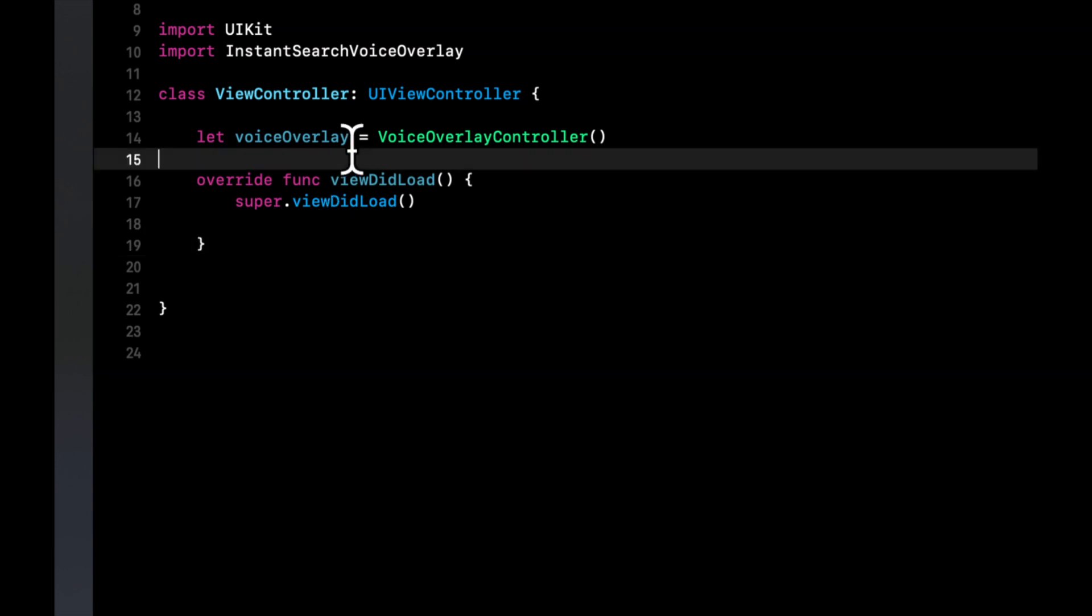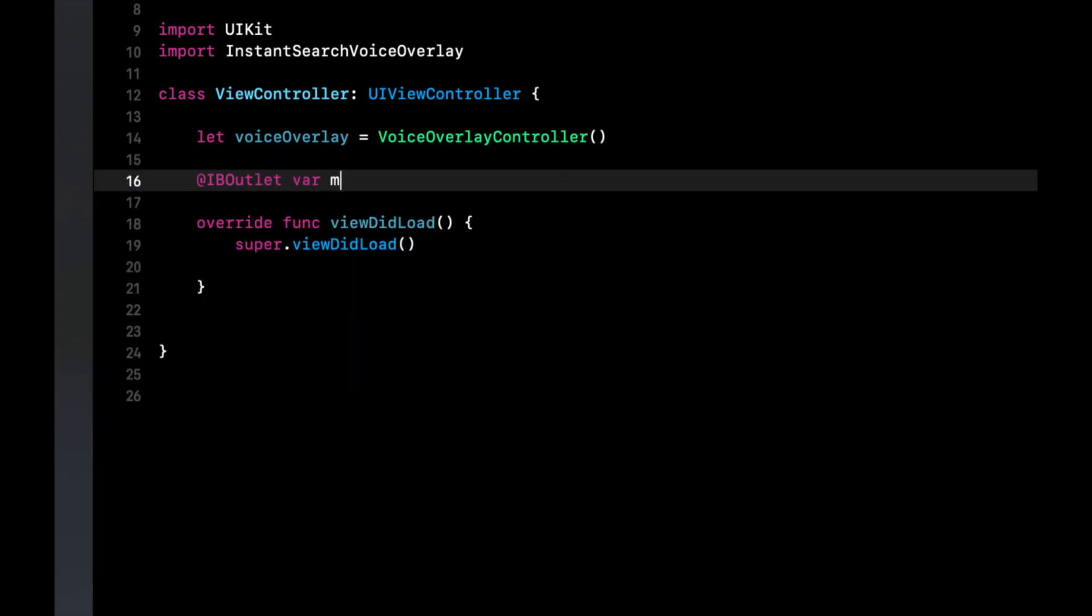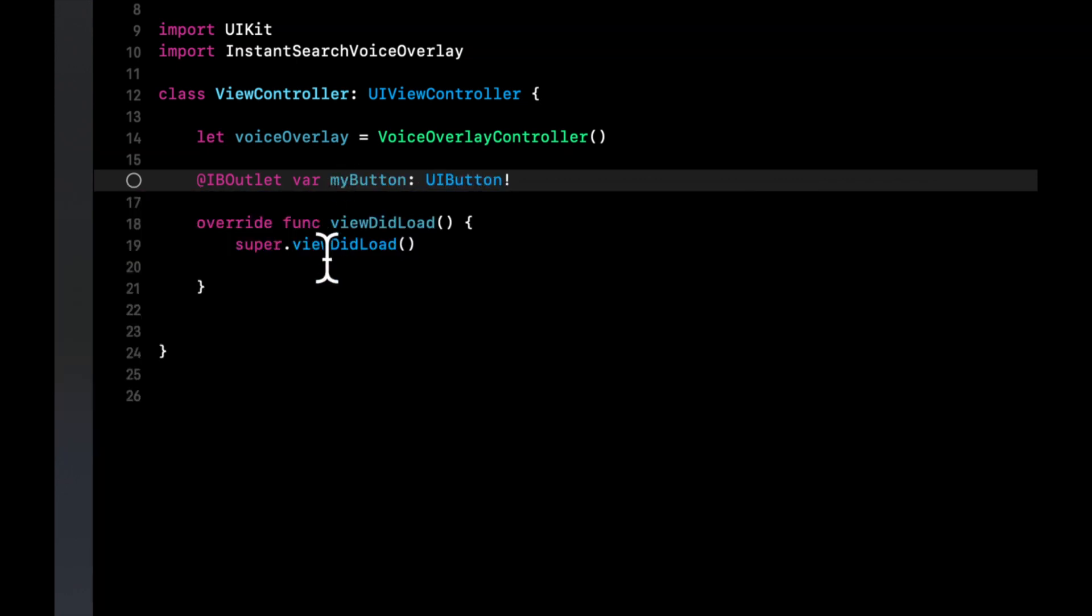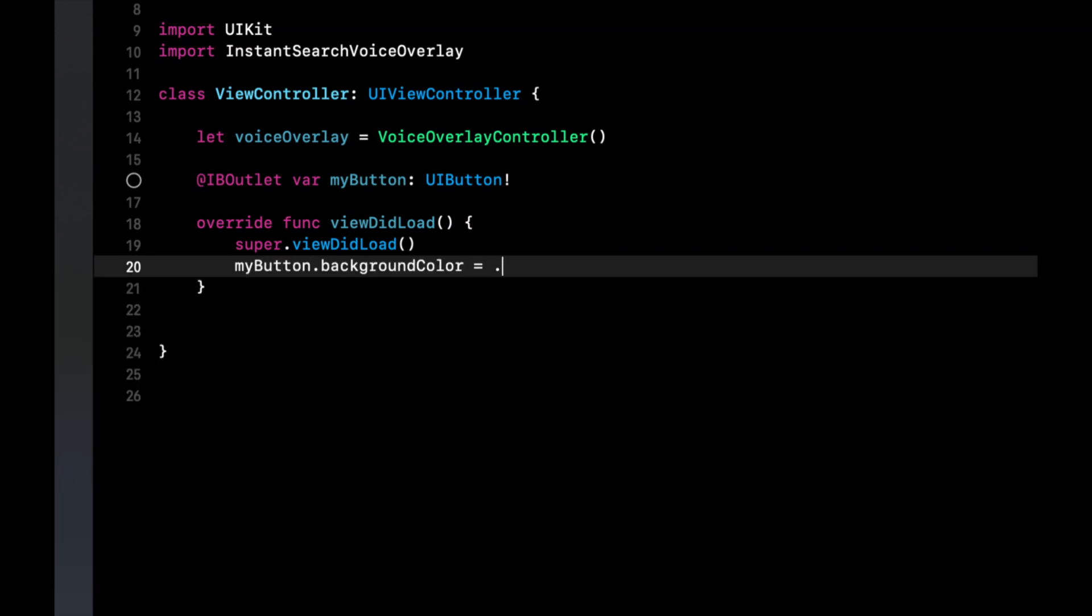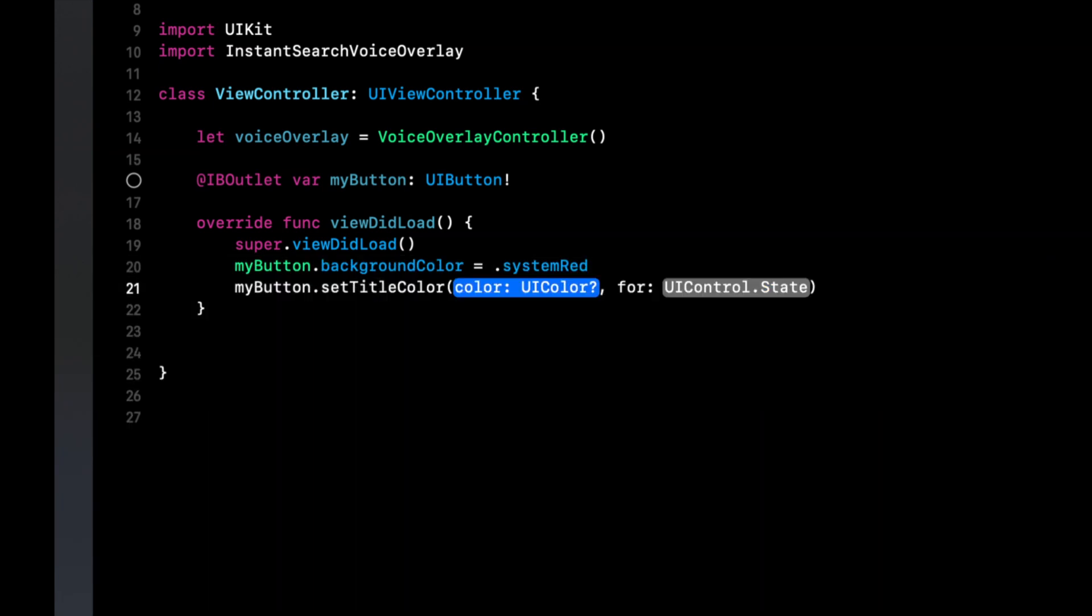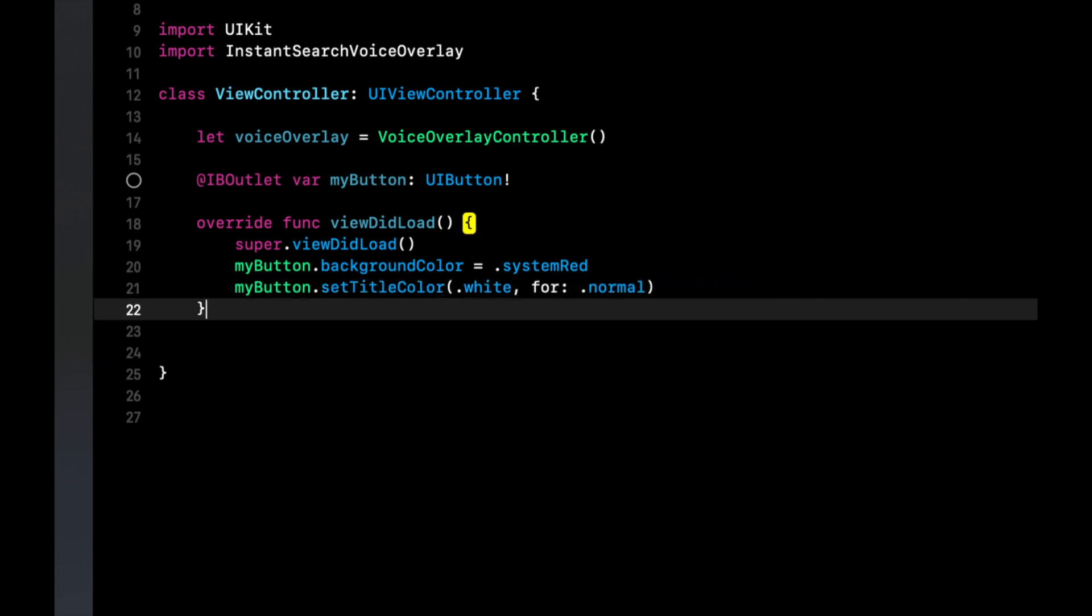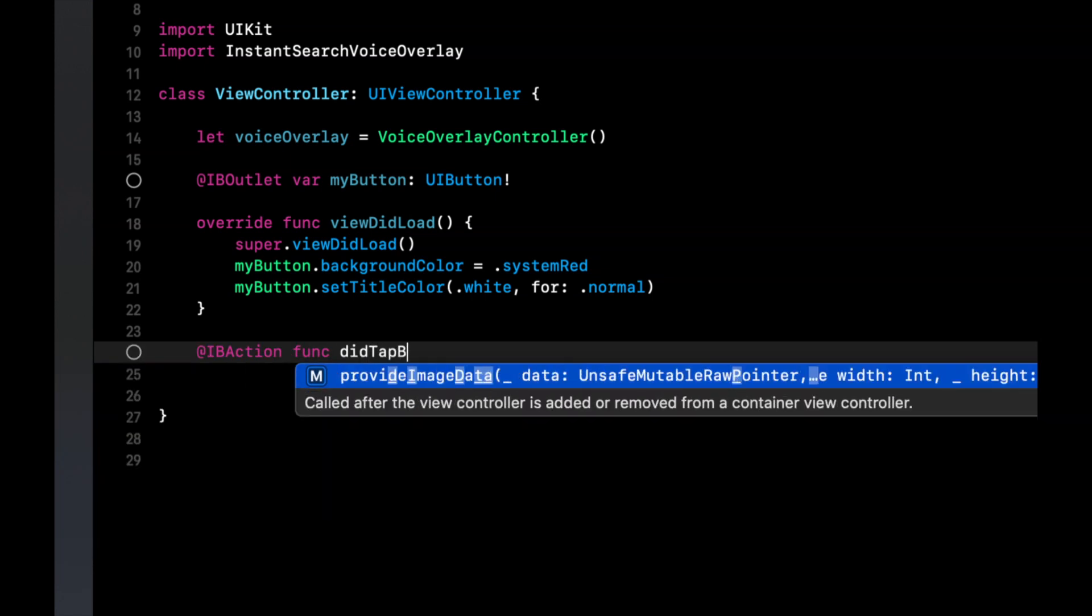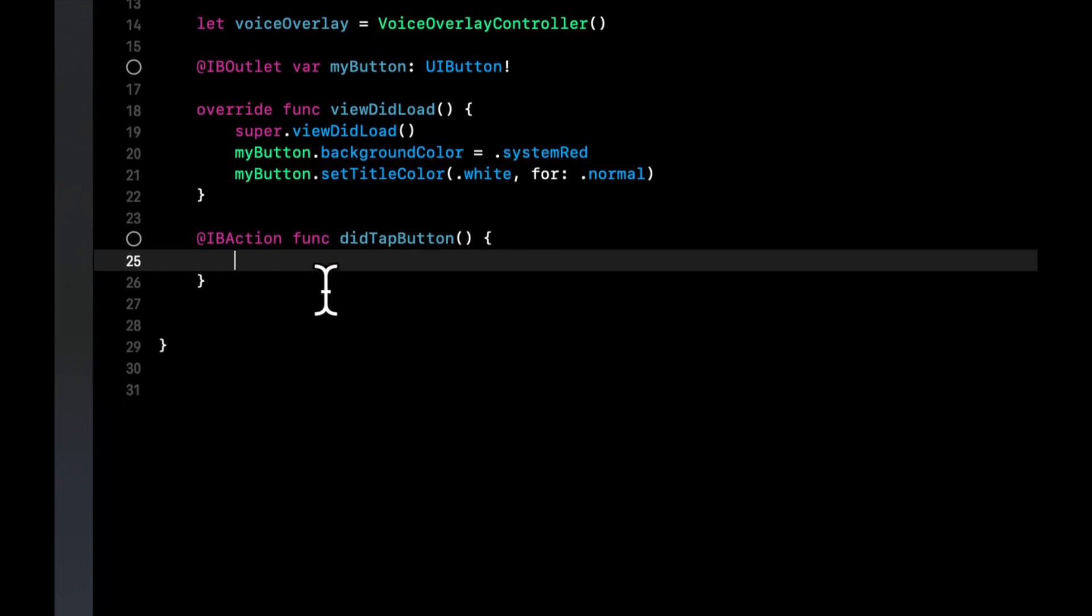And to present that it's actually fairly easy and get the text out of it but before we do that let's create an outlet for a button and when we tap this button we're gonna basically present this controller. So let's put an outlet there, let's set its background color, let's do system red, let's also set its title color to be white for normal.